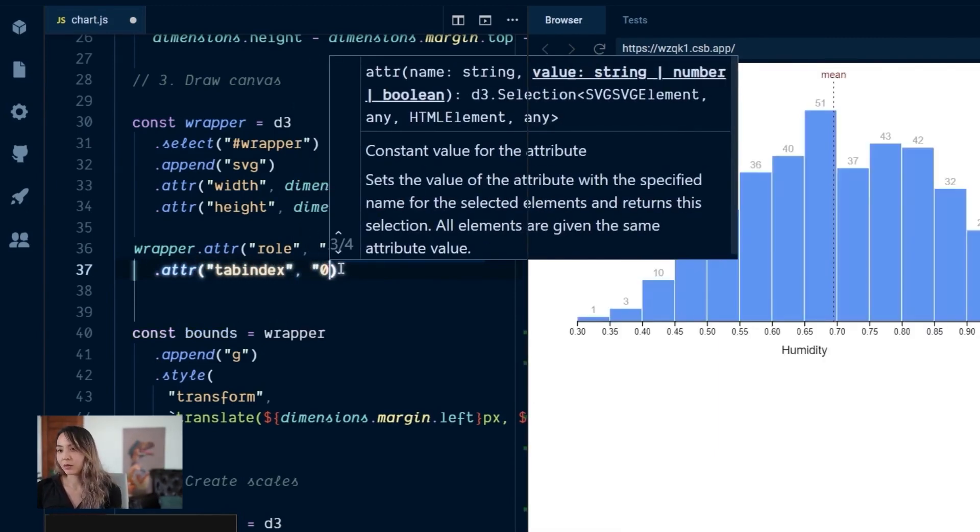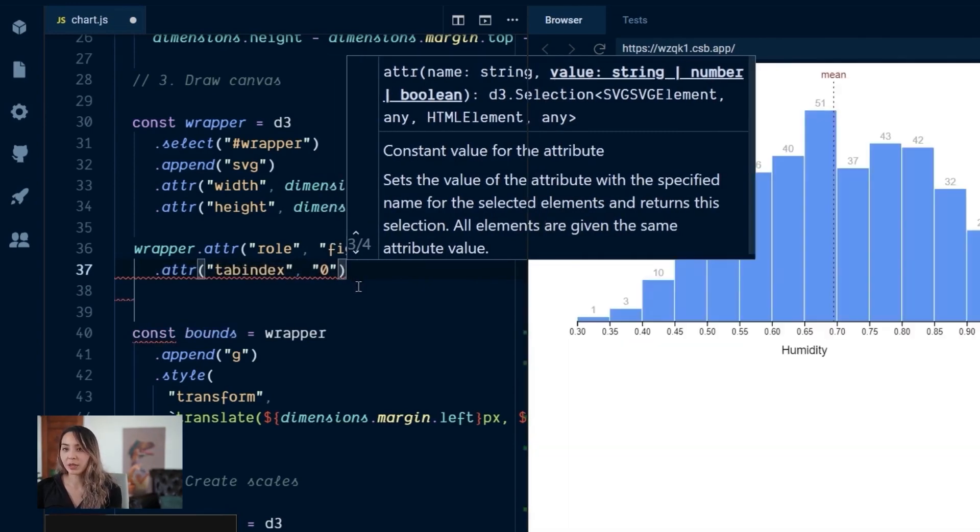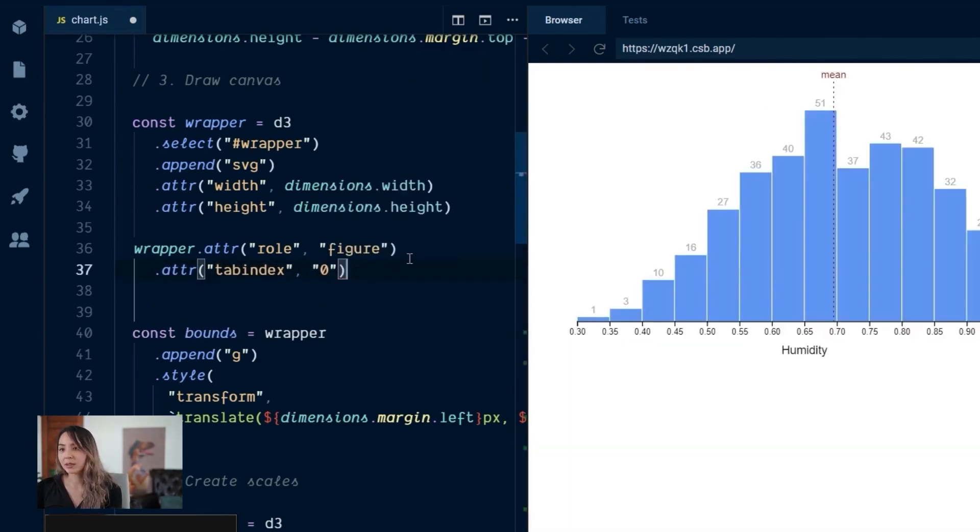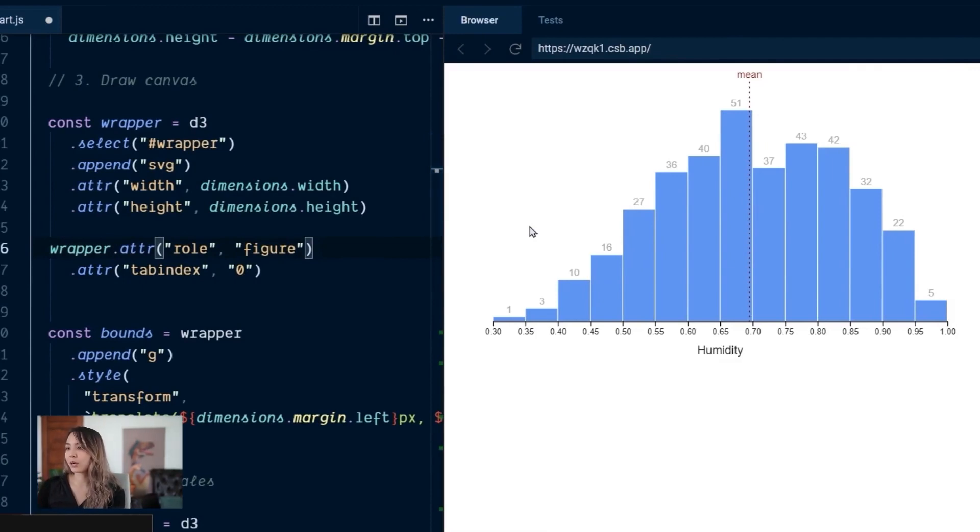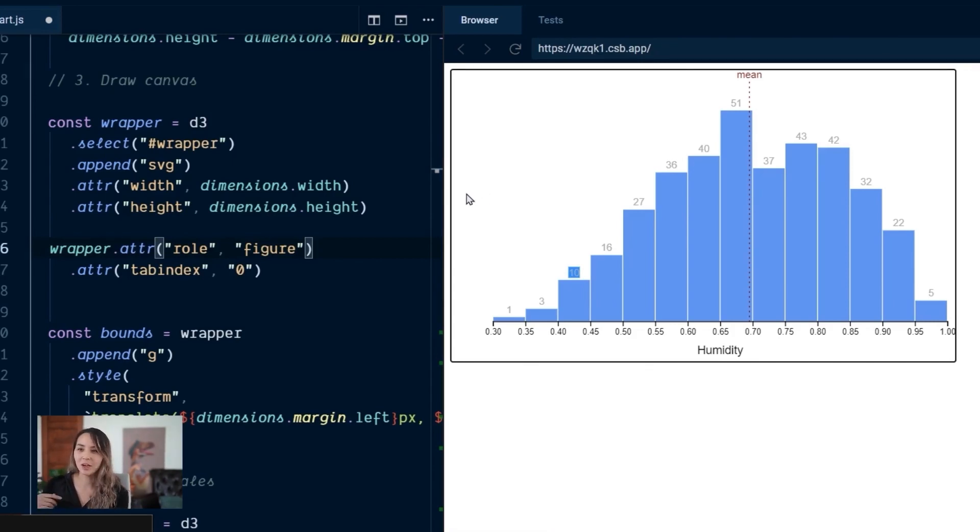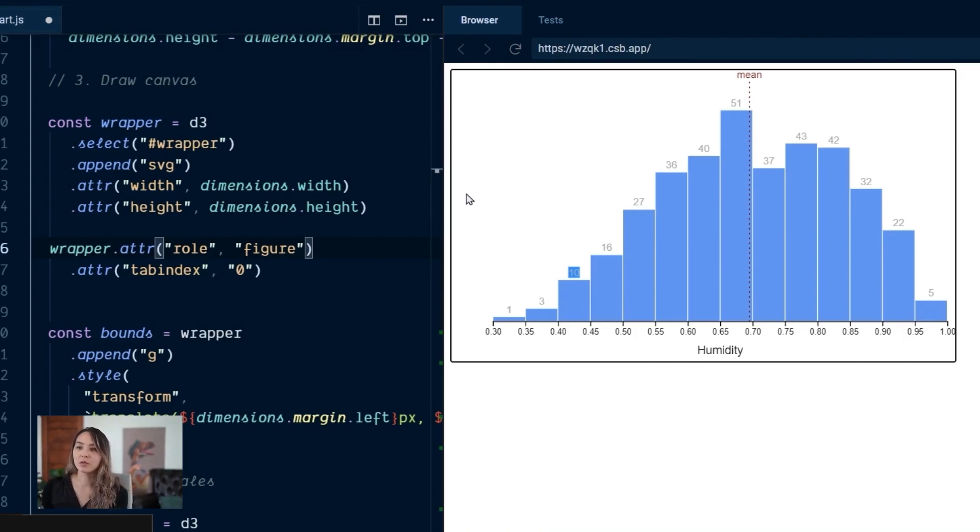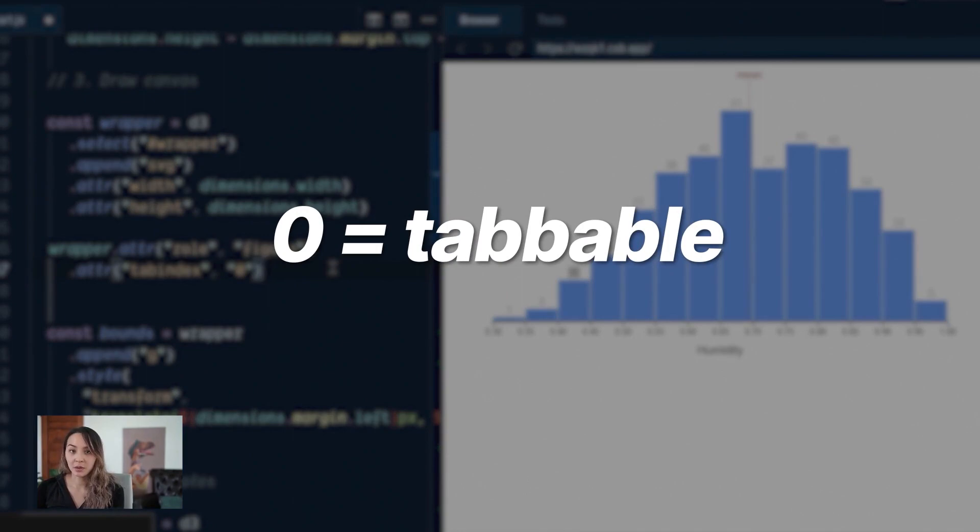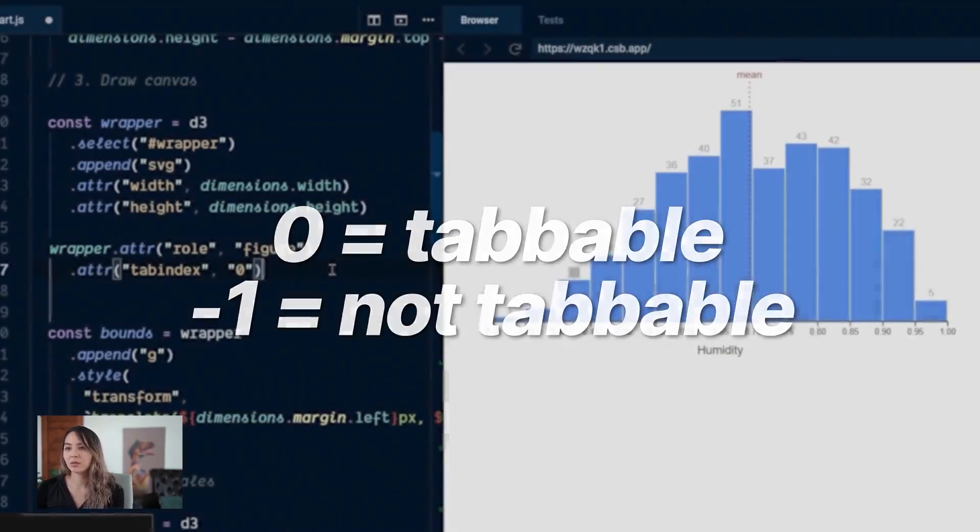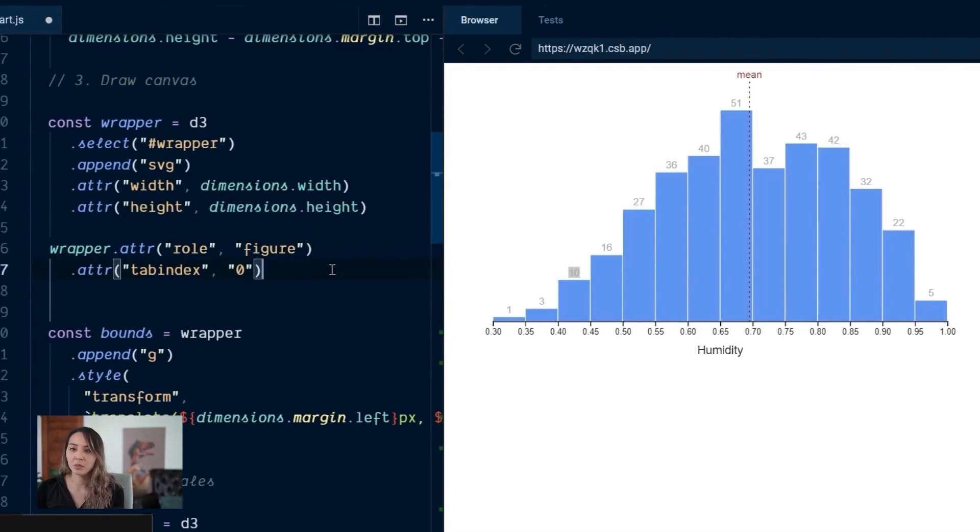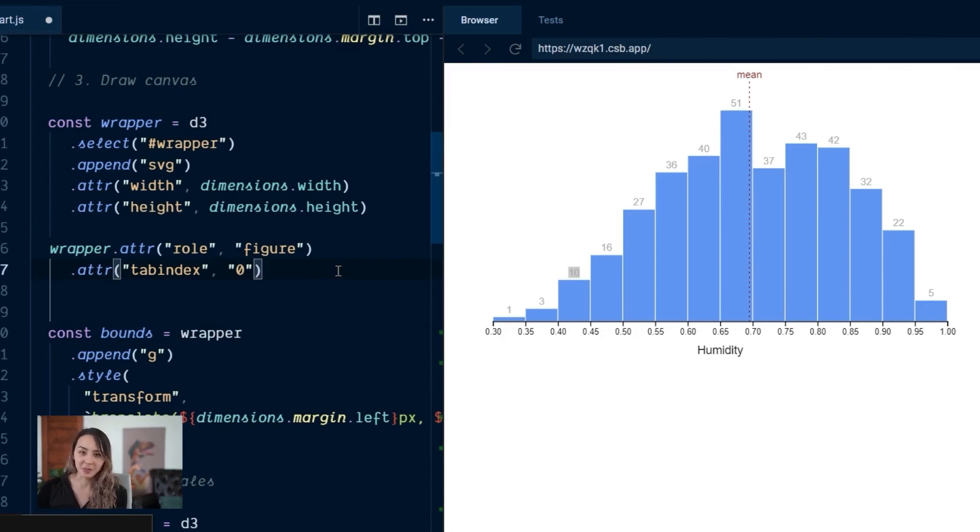Now, with tab index, you can really set any number that you want. And this is going to, when you're tabbing between elements in a web page, it'll determine in what order they are tabbed to. So items with a lower number will be tabbed to before items with a higher number. Generally, you want to stick with either zero if it's tab-able or negative one if you don't want it to be tab-able. So for whatever reason, if you don't want a button to be able to be tabbed to. And you generally want to stick with zero or negative one. Otherwise, it gets a little bit hacky if you're setting each tab-index individually.